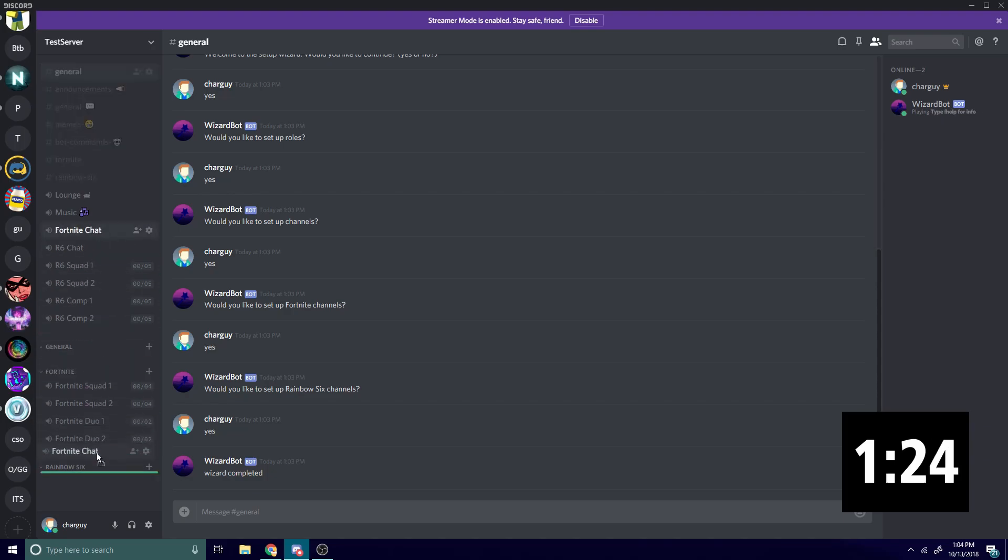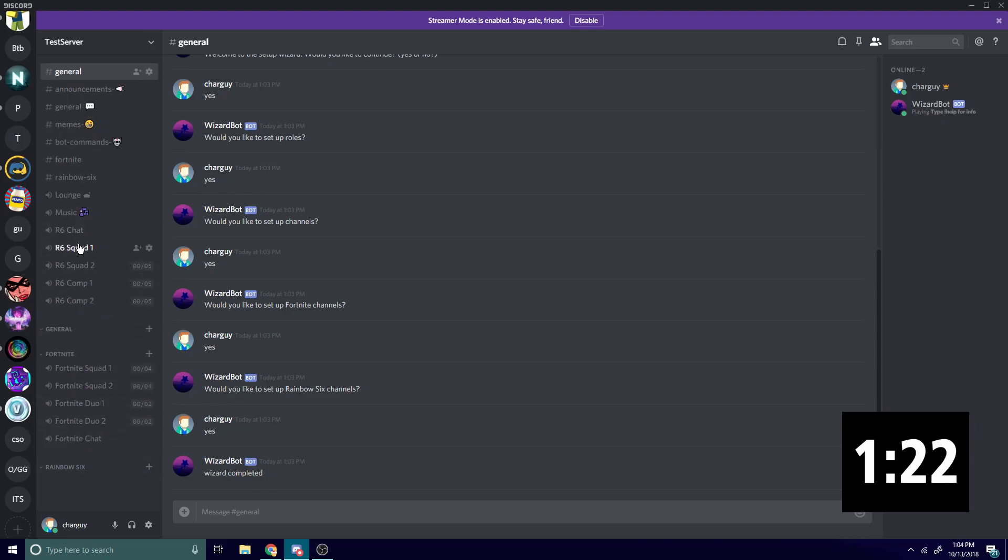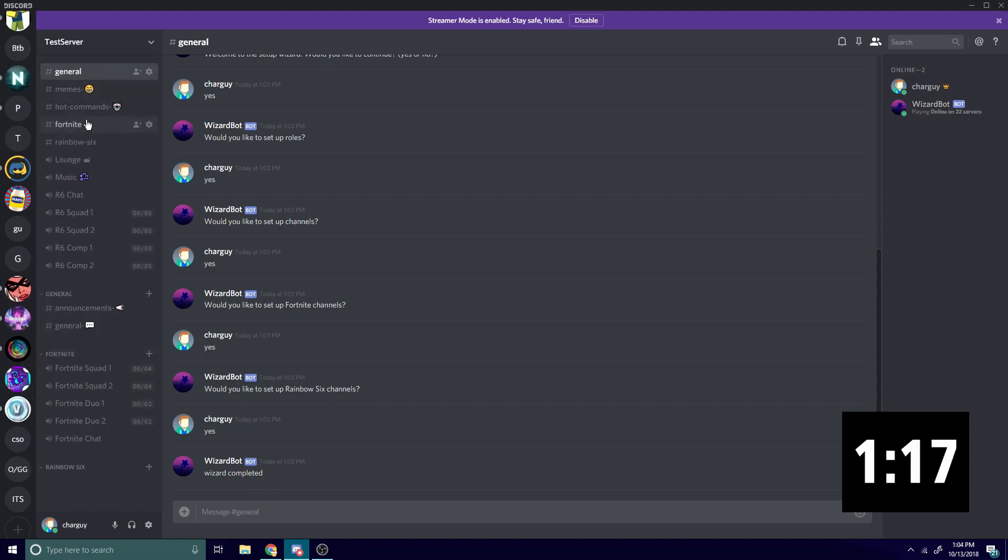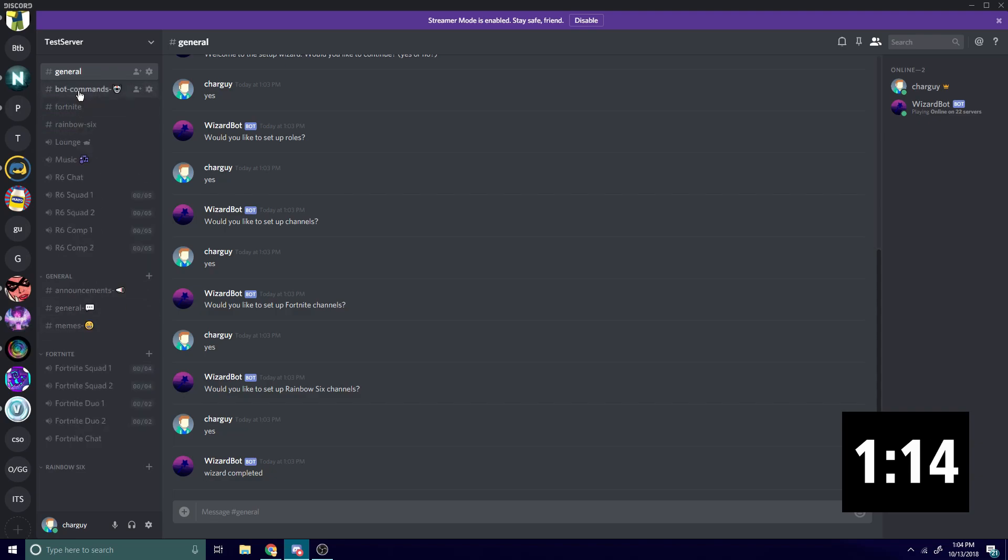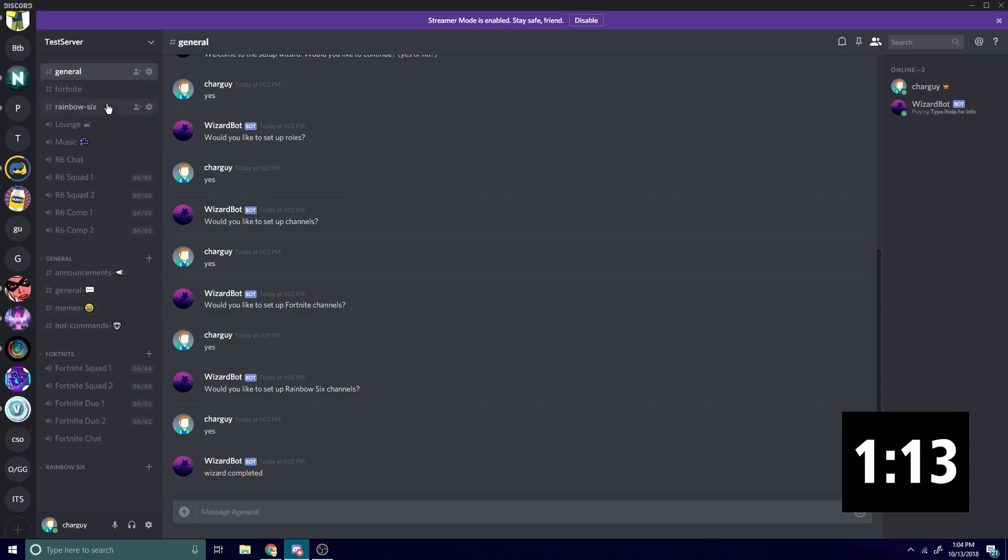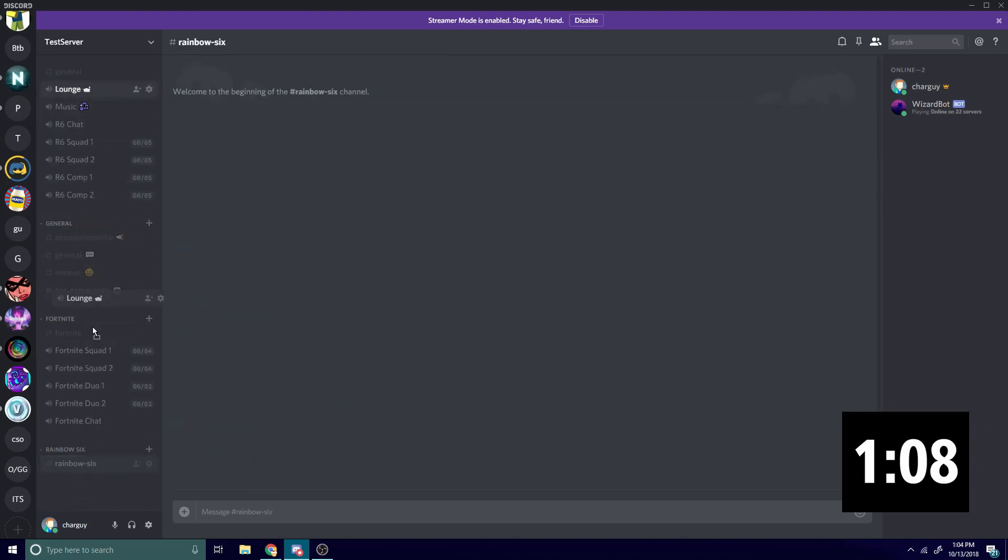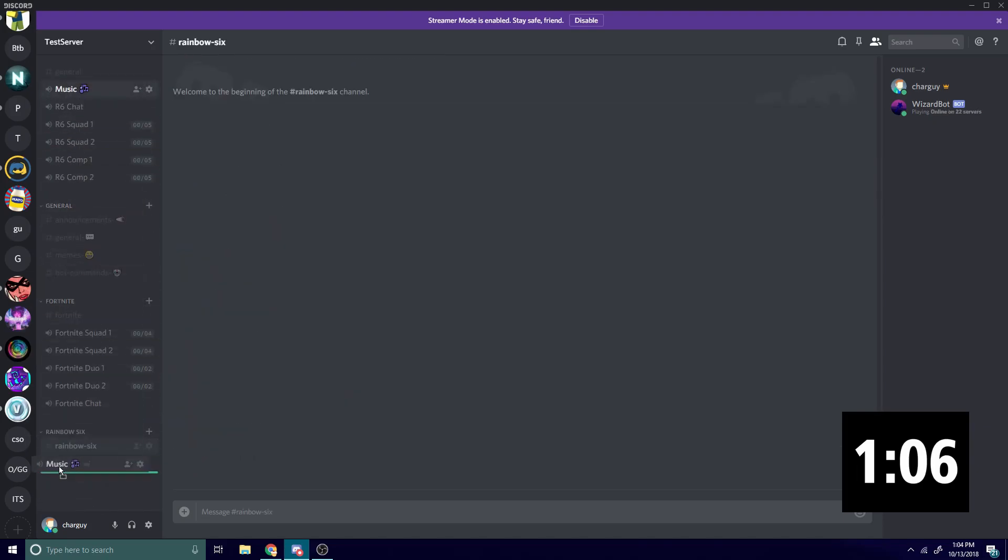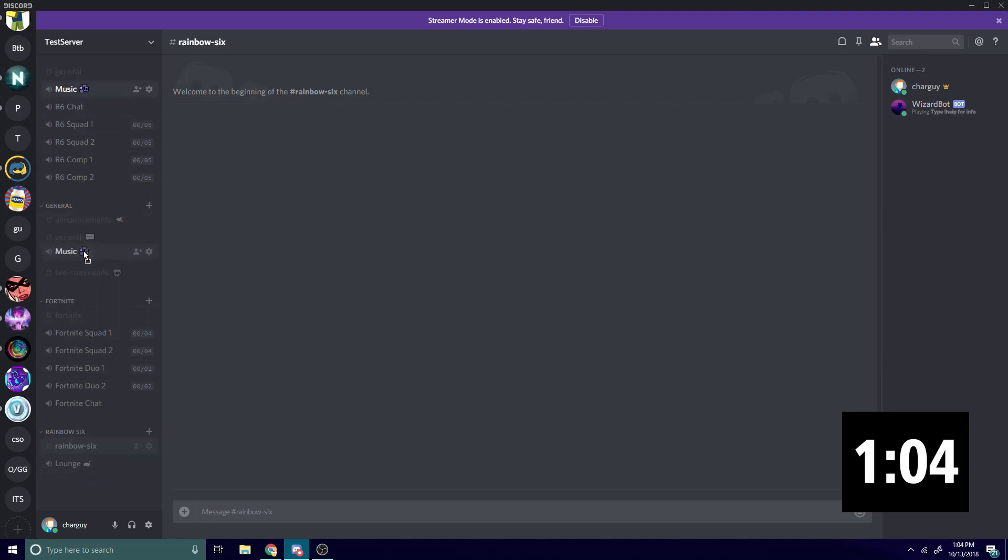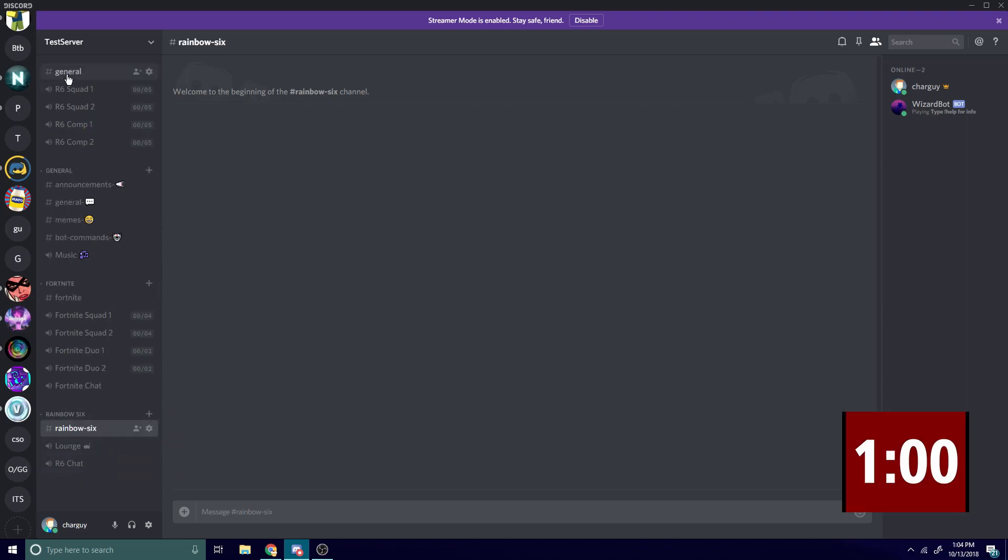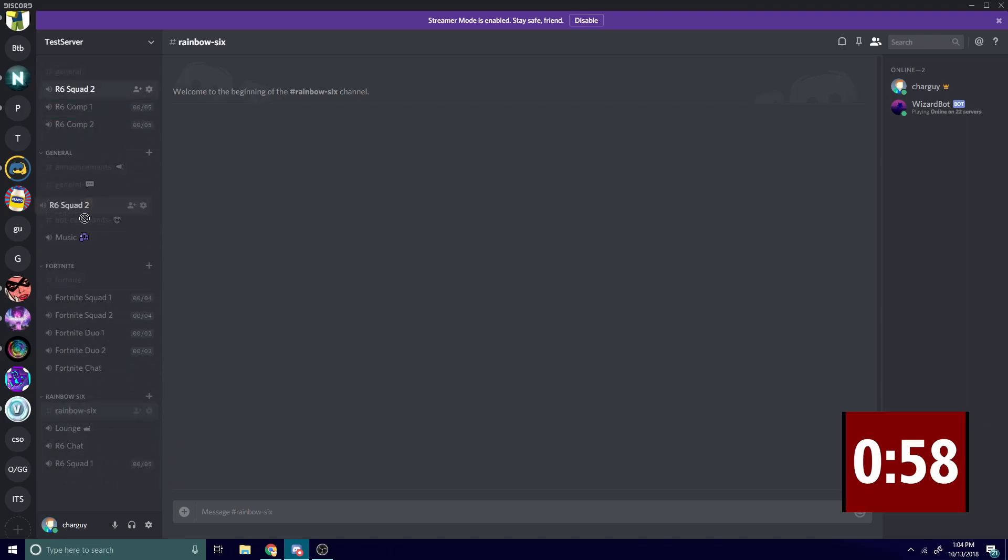Basically, what we're gonna do now is just drag stuff into their respective categories. Now the best thing about this bot is it auto-creates roles for you, so you don't even have to go through the process of making roles. It also gives the roles permissions, which is really nice and very useful for getting a server set up quickly.